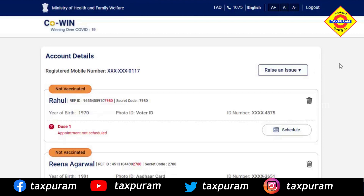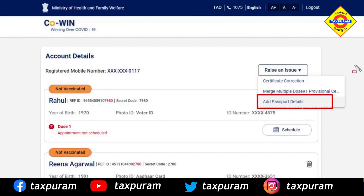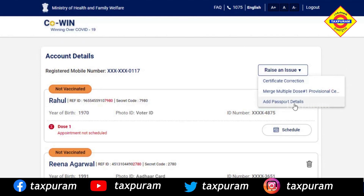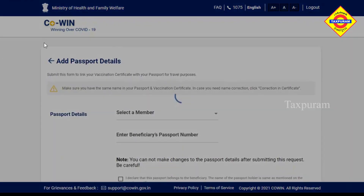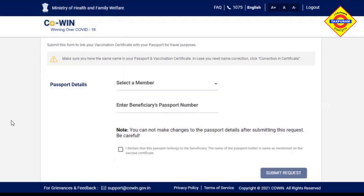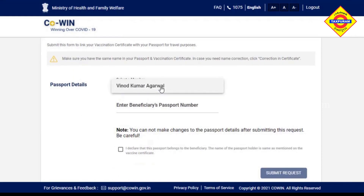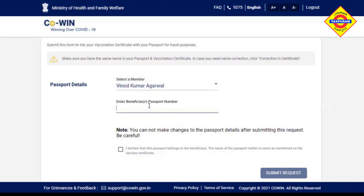On the dashboard, click on 'Raise an Issue,' then click on 'Add Passport Details.' You will see the options — select your name, then select the Beneficiary Passport Number.